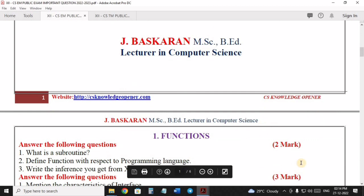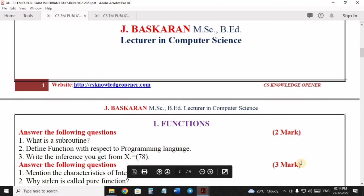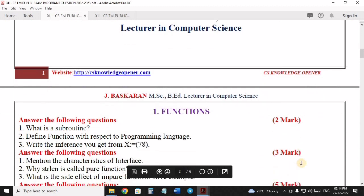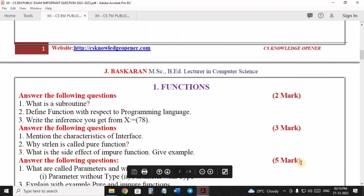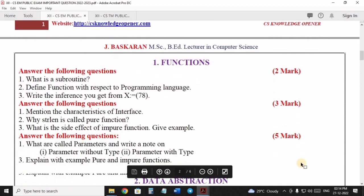Already in our channel, affiliate exam and all important questions are available to you.